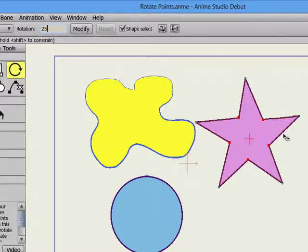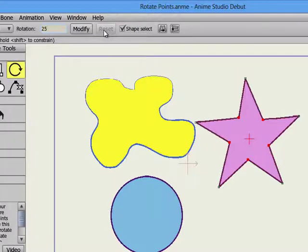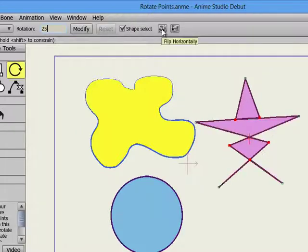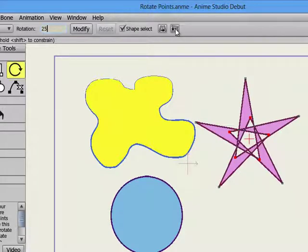Click the Reset button to return the rotation setting of the selected points to the shape that appears on frame 0. The Rotate Points tool also has two buttons that allow you to flip the selected points horizontally or vertically.